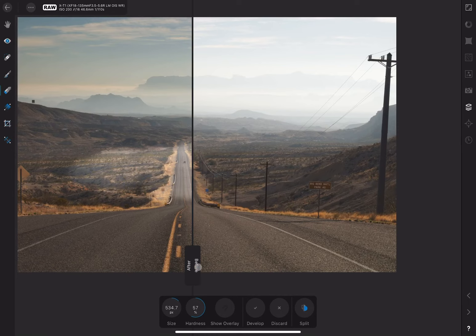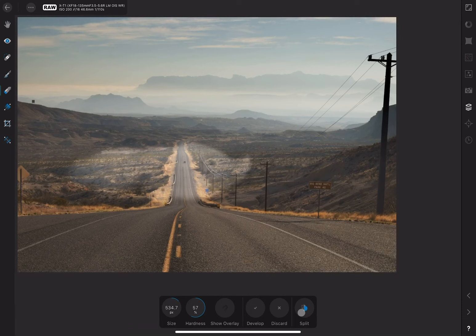You can choose Split to see all the changes you've made in a before and after view, or click again for a side-by-side view. Click one more time to return to the full window.